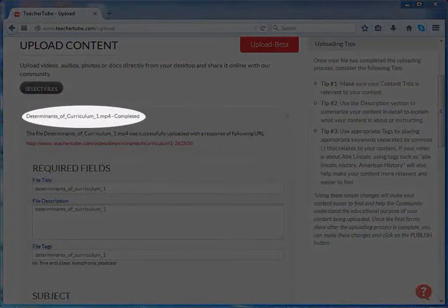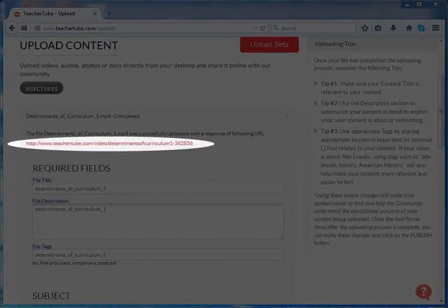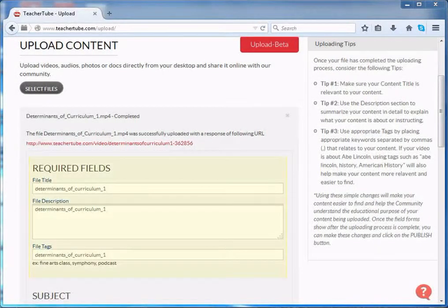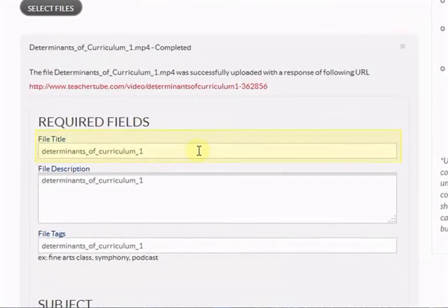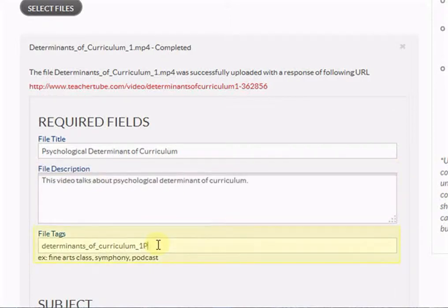Once uploading is done, you will see a confirmation message on screen. Below that, you will get the URL of your content. In Required Fields, fill in details like title, description and tags. Write an appropriate title for your content. In the description, explain to the audience what your content is about. Write appropriate tags — you can add one or more tags, separating two tags by adding a comma. Now scroll down.